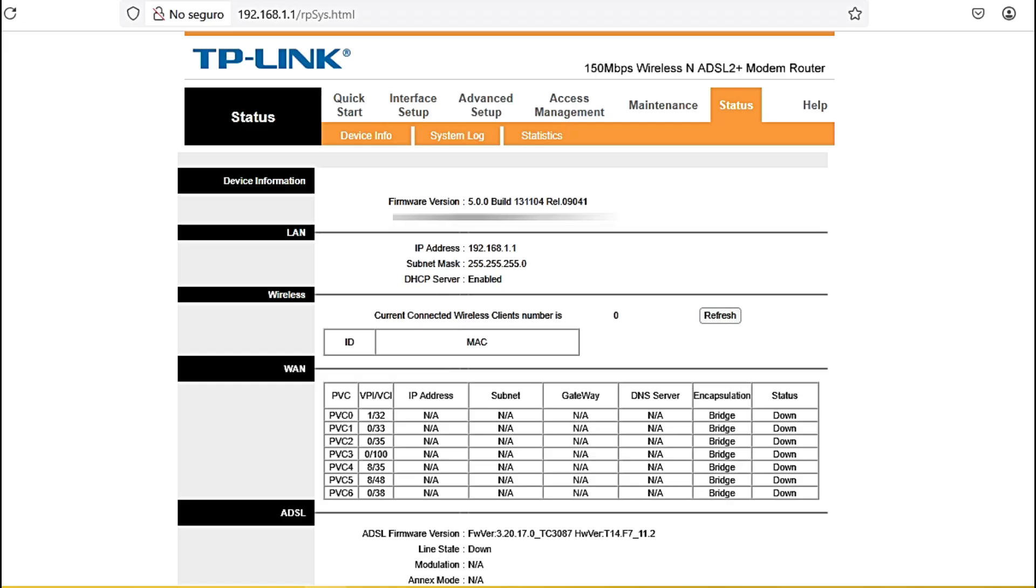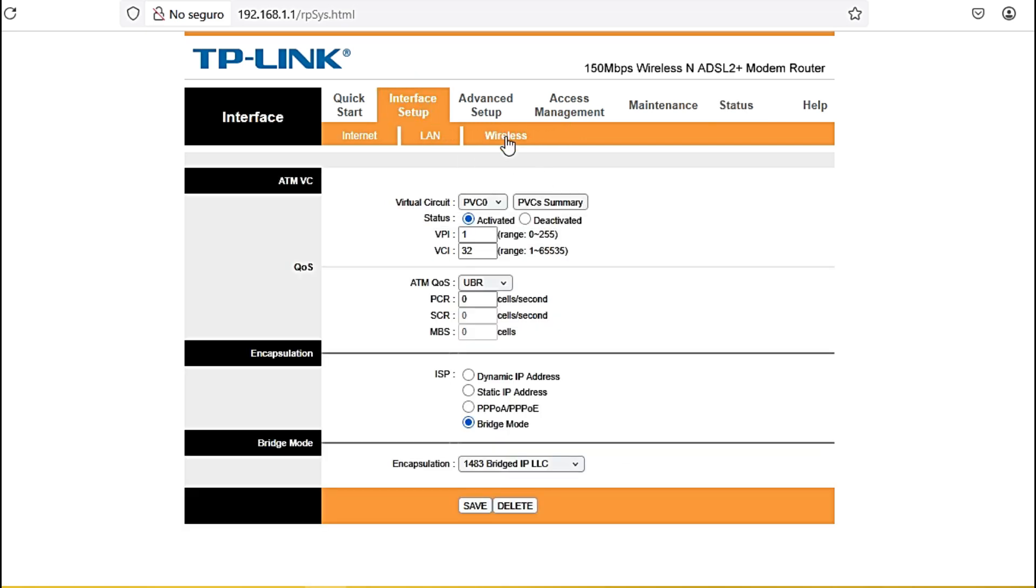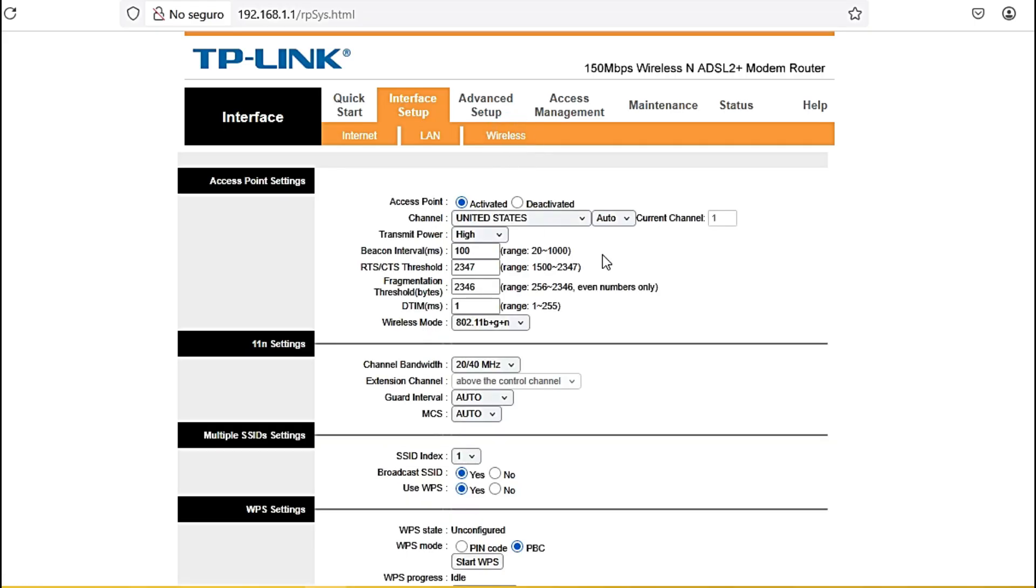We're not going to do anything here. In this case, some additional configurations. What we're going to do here are two configurations and they're here in Interfaces. In Interfaces, we're going to go to Wireless. In this case, it would be the wireless network. And here we're going to enable the access point obviously. In this case, we're selecting the country that corresponds to you. We're leaving the channel as automatic. In this case, you can leave all these parameters like this. It may appear different on your device.